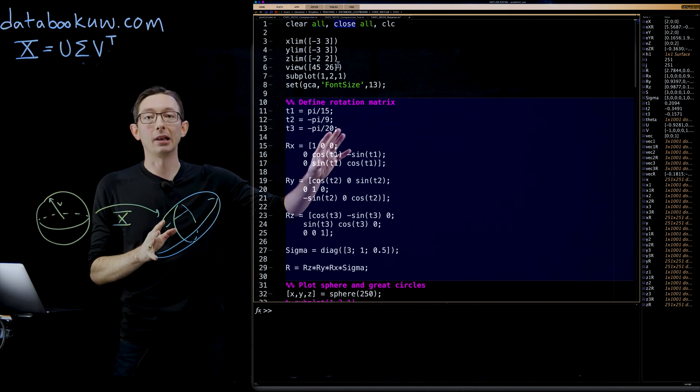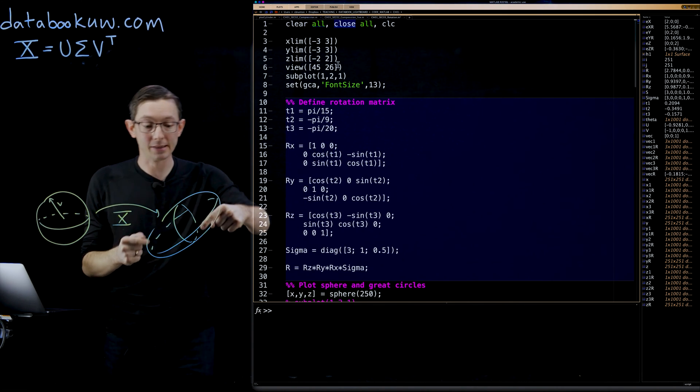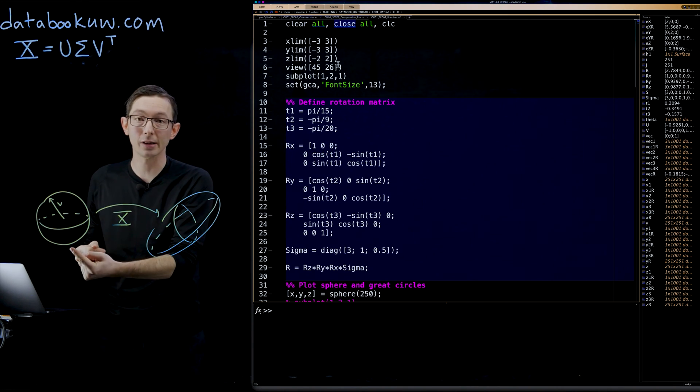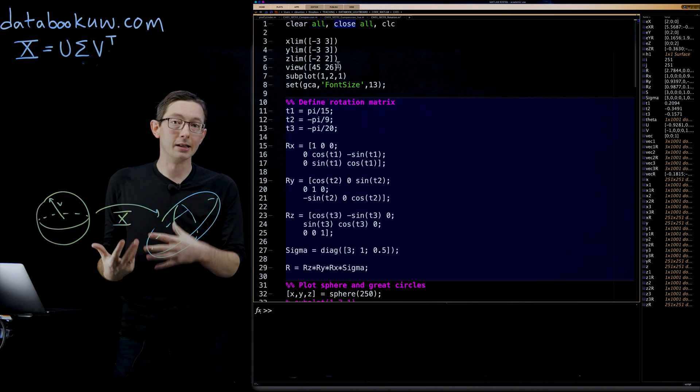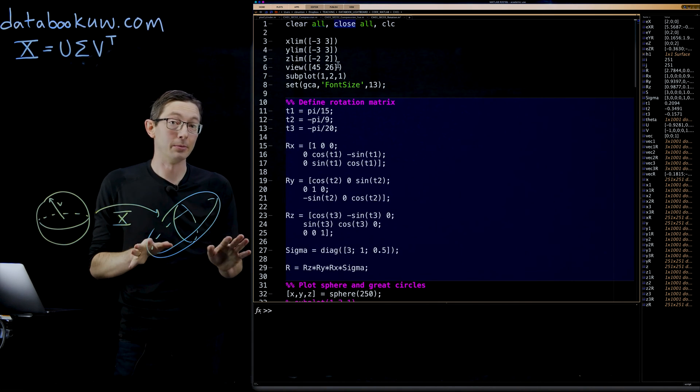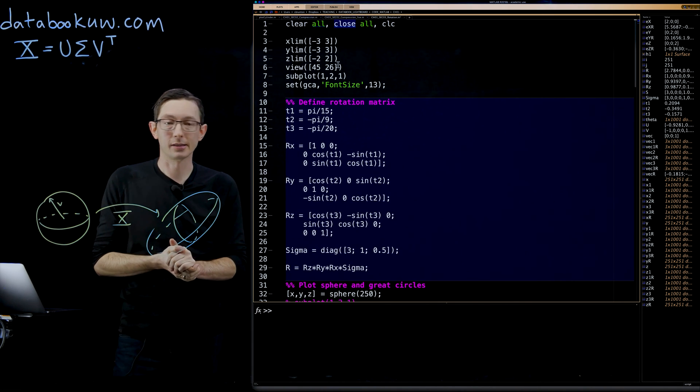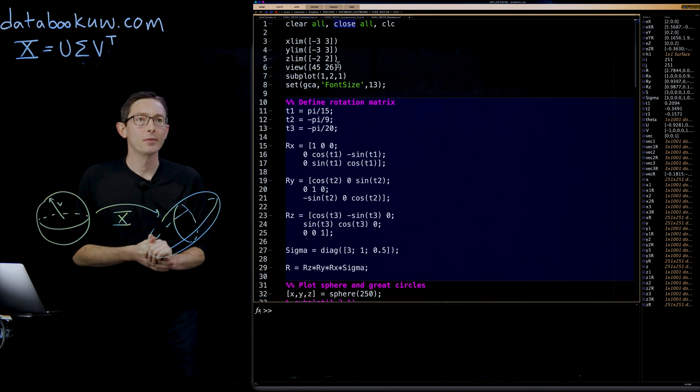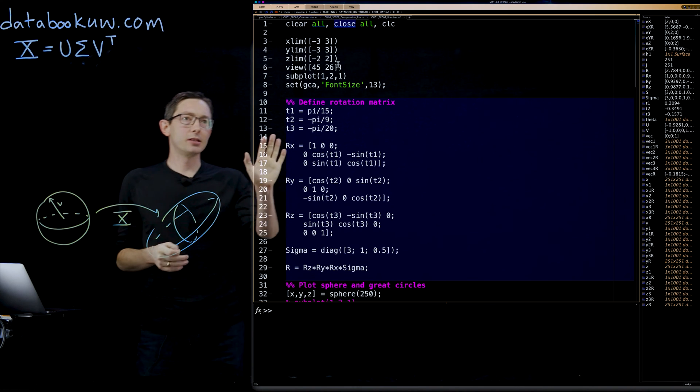You can work through exactly every step of how these matrices relate to these different transformations. You can play around with the code. You can see what the inverse transformation does. That would be probably good for all of us to do.